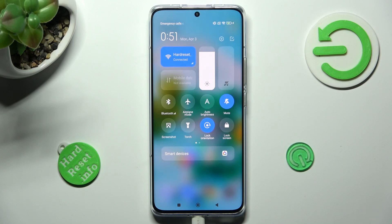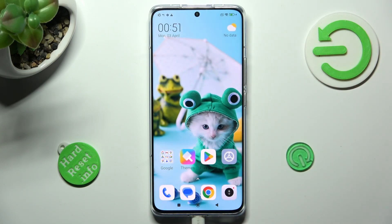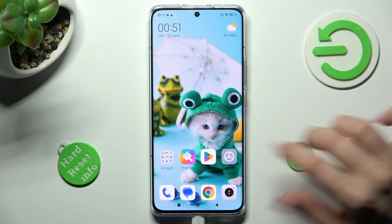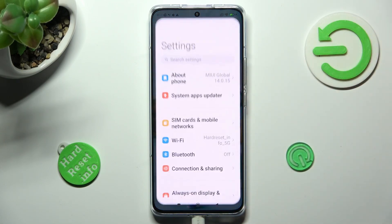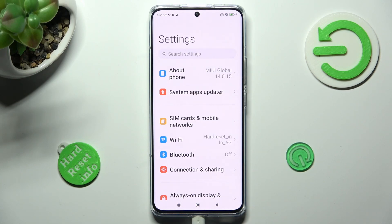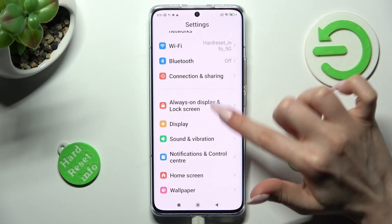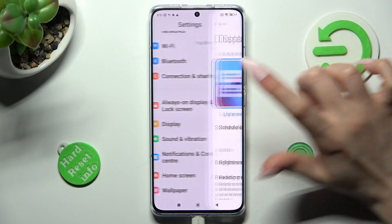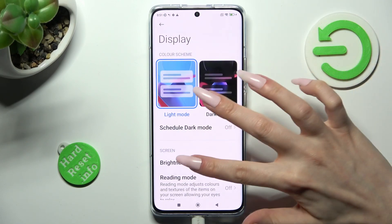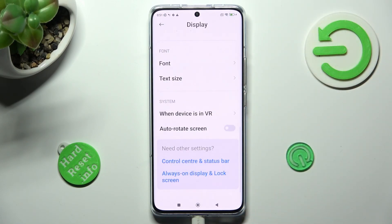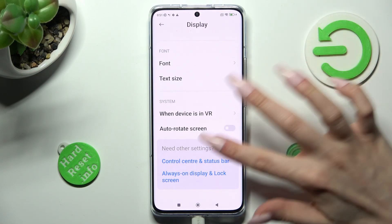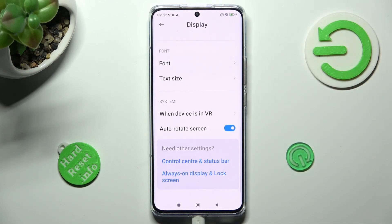If you want to, you can also go into Settings, scroll down and access Display. Now scroll down again, and click on the switcher next to auto-rotation screen to switch it on or off.